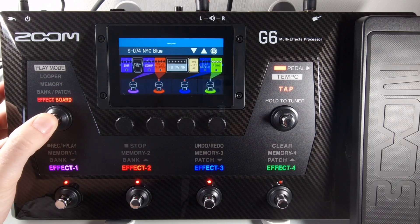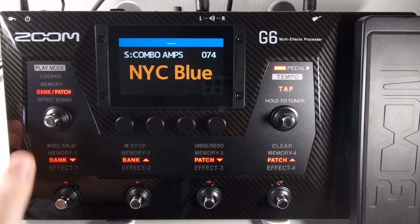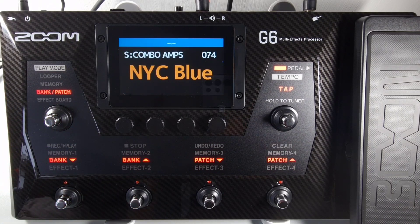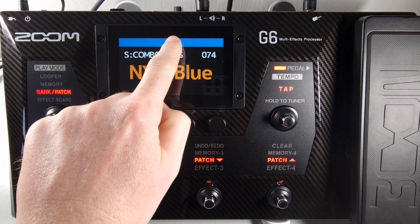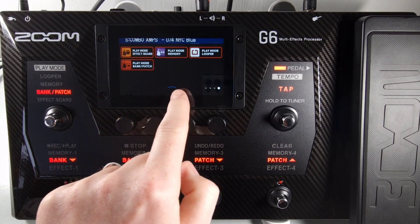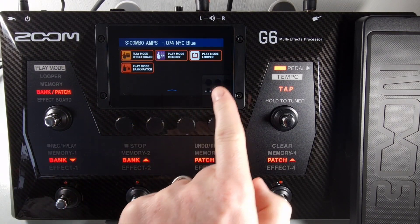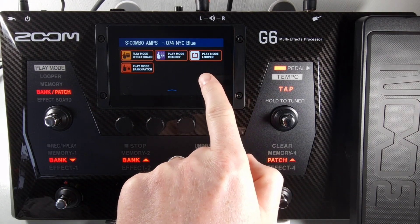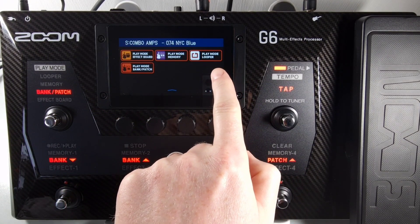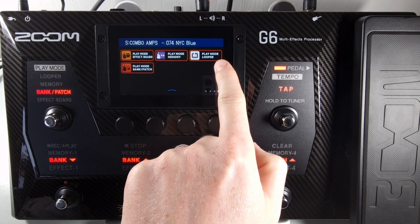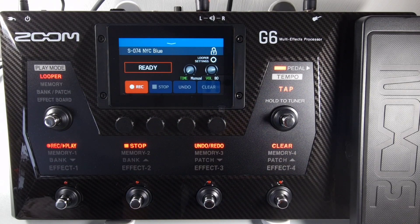Alternatively, you can use the touchscreen. If you open the touchscreen and open the menu, you need to select play mode Looper. Press on that and it'll also open the Looper screen.